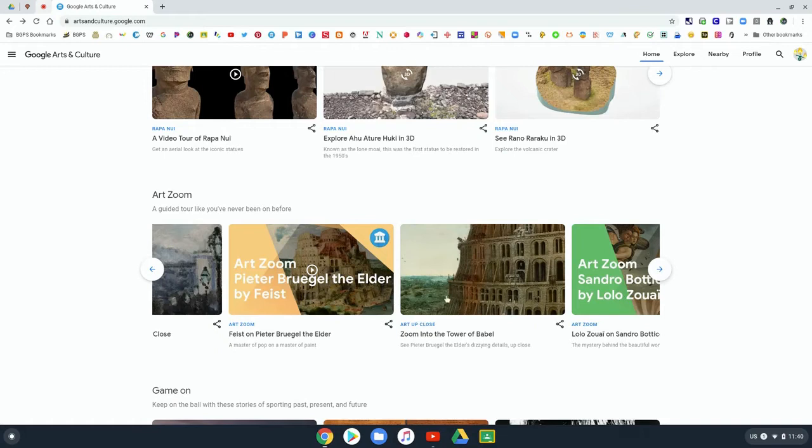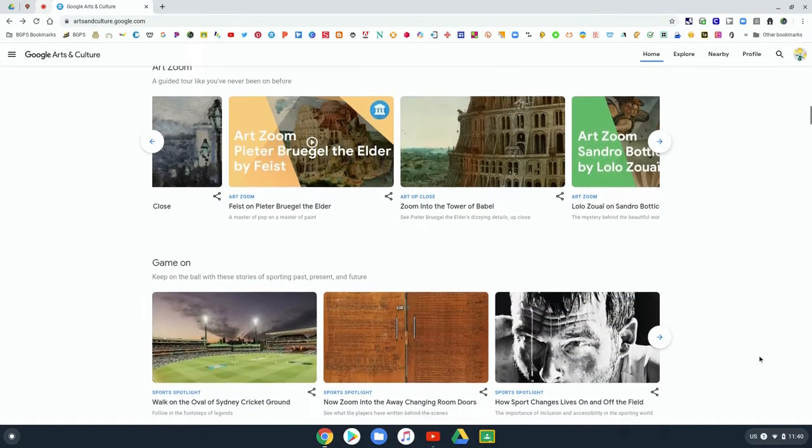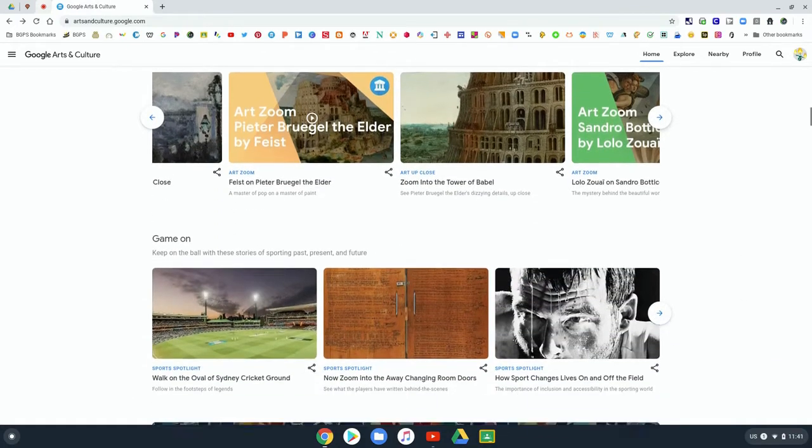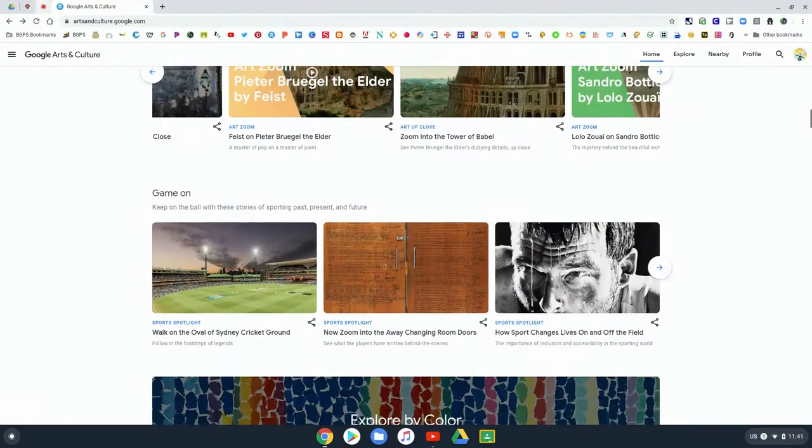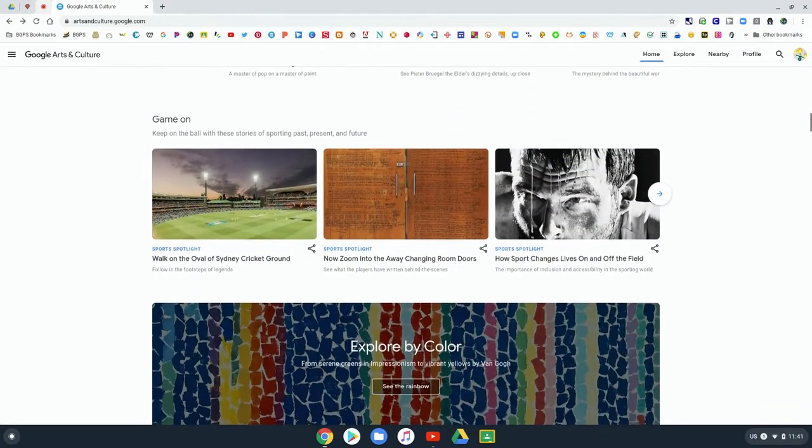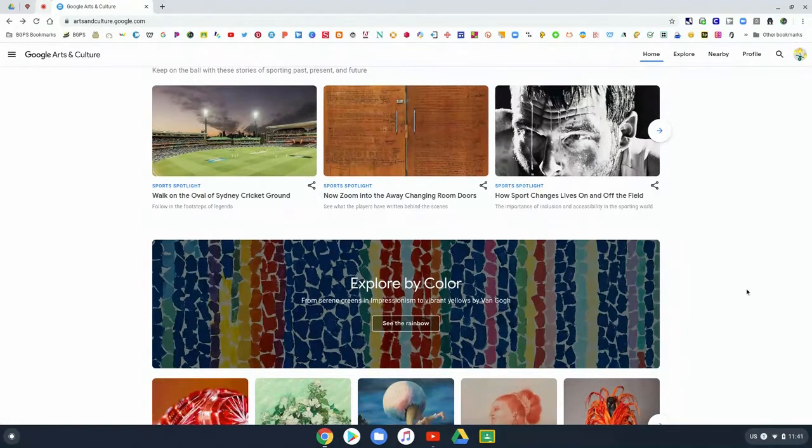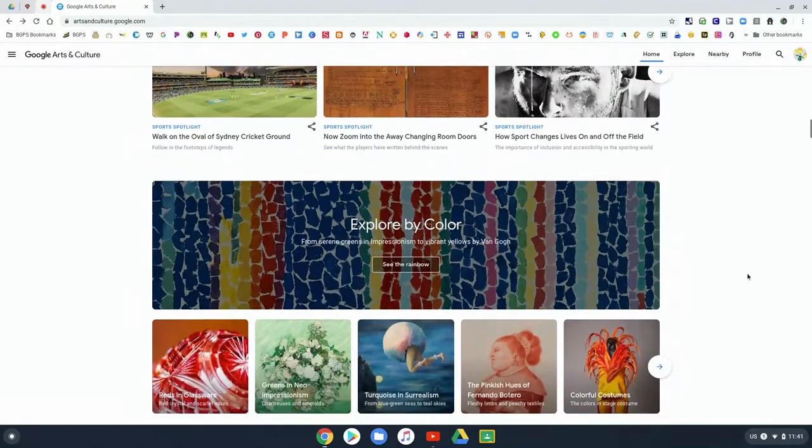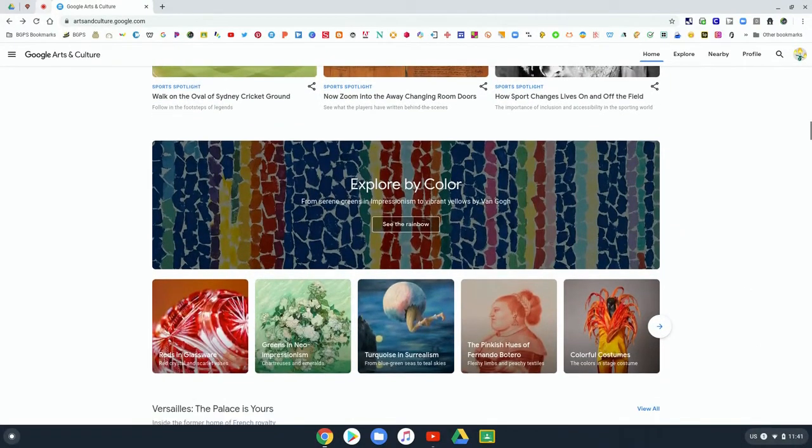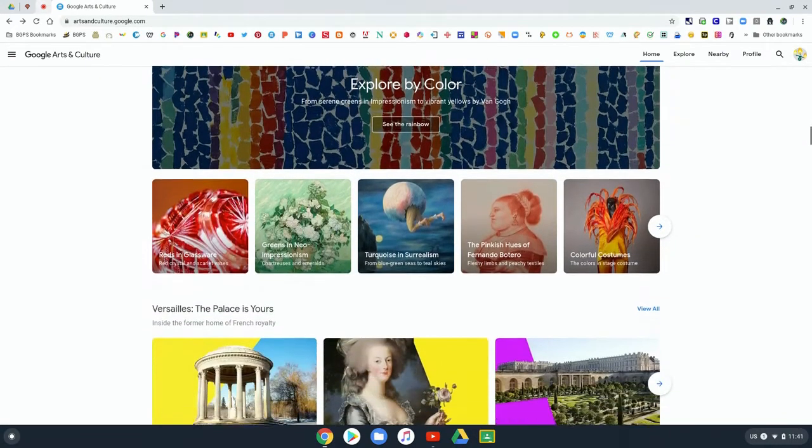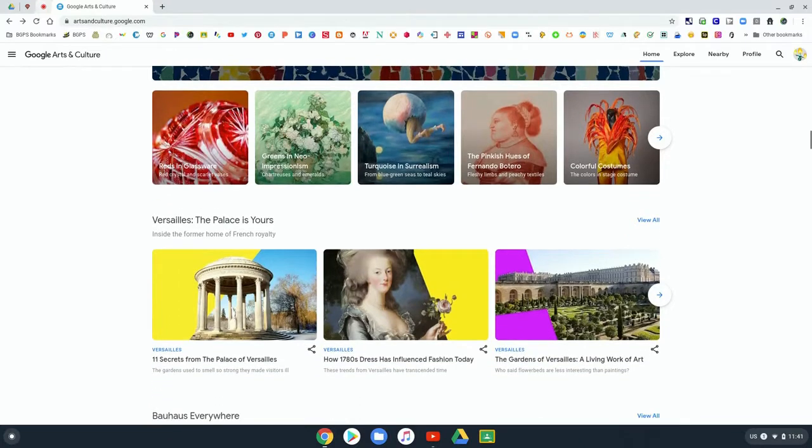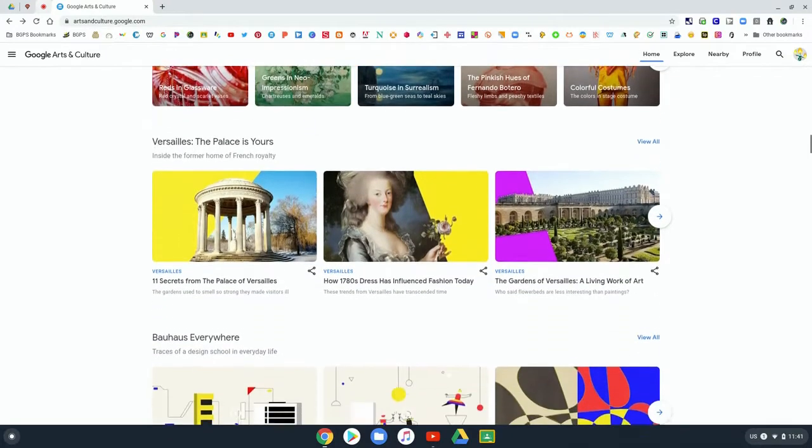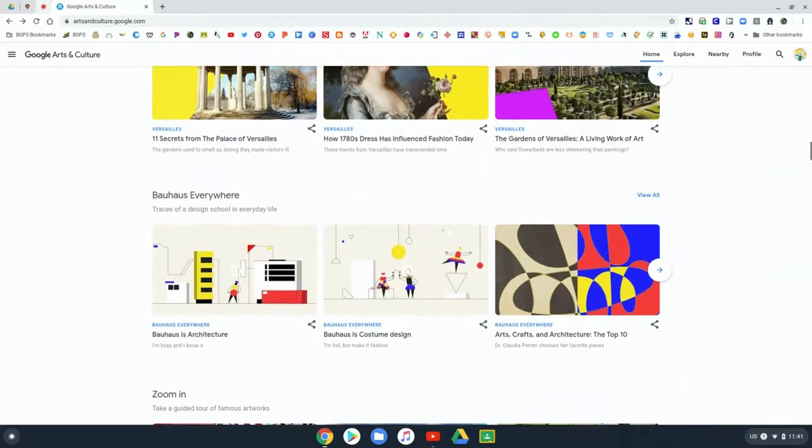There's different sections like Art Zoom where you can go on guided tours of different places and different art galleries. They have different features, so like here there's a feature on sports in art. And then you can explore by color, so you can look at different art pieces that highlight different colors.